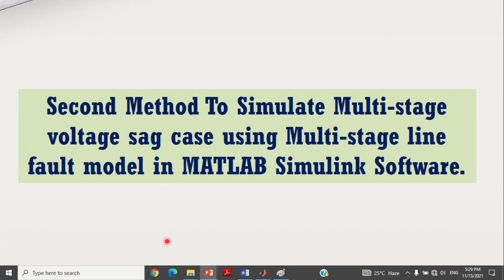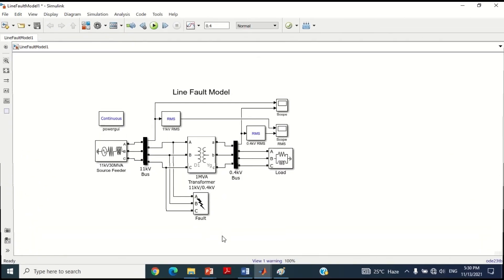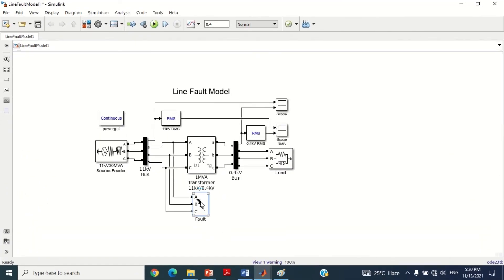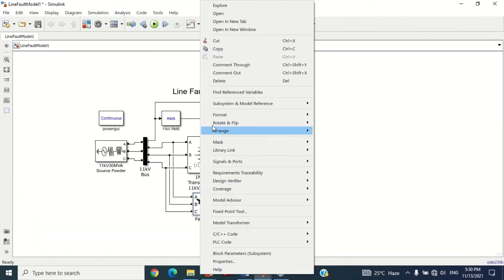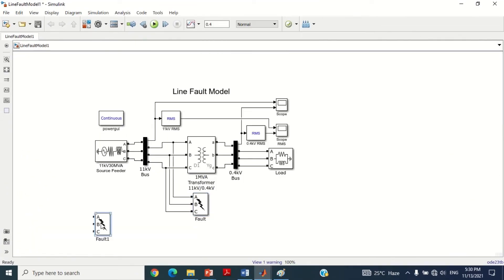Let's discuss the second method on how to simulate the multi-stage voltage sag case using a multi-stage line fault model in MATLAB Simulink software. For this purpose, copy this 3-phase fault breaker block and paste it here.